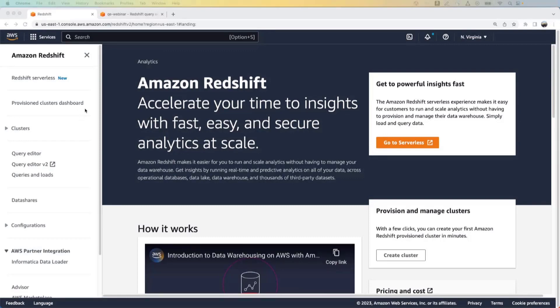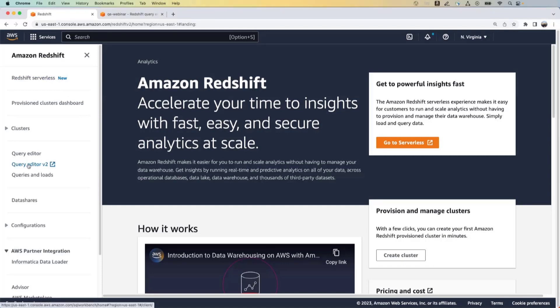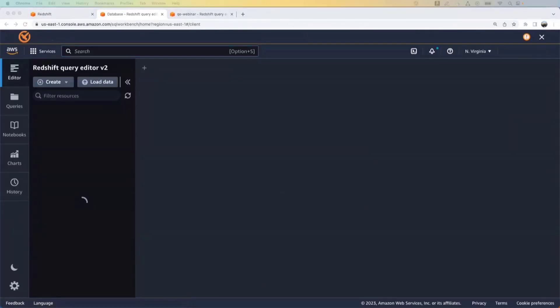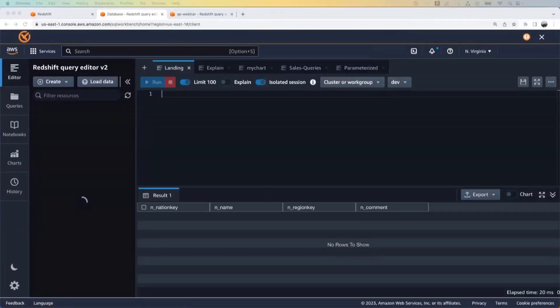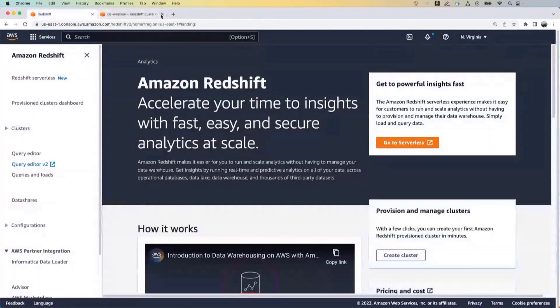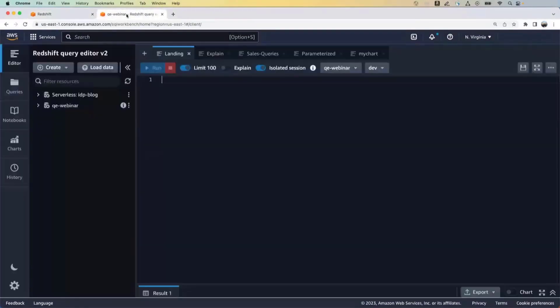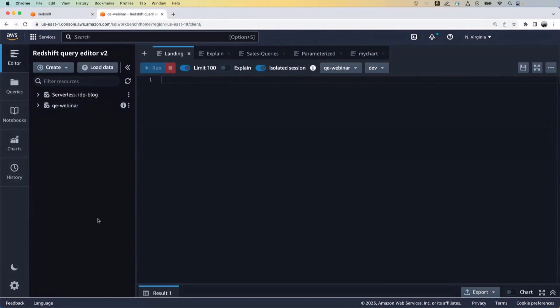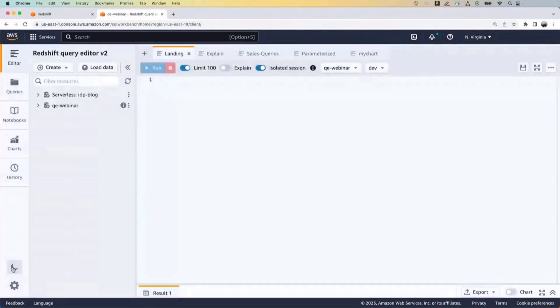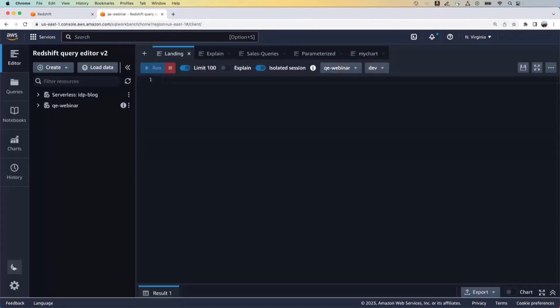So this is the Amazon Redshift console in the AWS console. To access the Query Editor version 2, you can click on this, which brings you to the Query Editor tab. So I already had the tab open, so I'm going to close this and go here. So here you see that I have a dark background, but if you prefer a lighter background, you can toggle it with this particular button here. I'll keep the dark background because I prefer that.